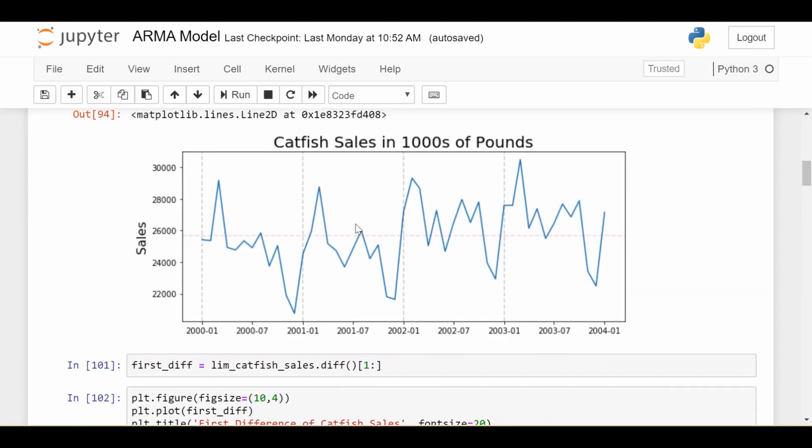So the data looks like this. We've subsided the data from 2000 January until 2004 January, so we have these four years of data where each year is separated by these gray dash lines. I've also drawn the mean of these four years, the average in red dashed line horizontally.